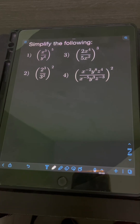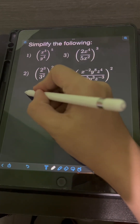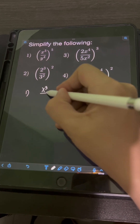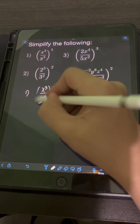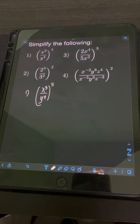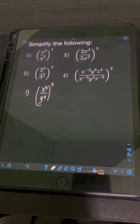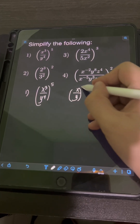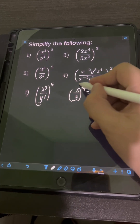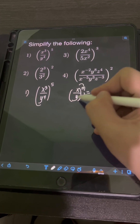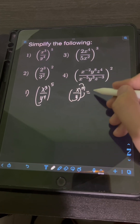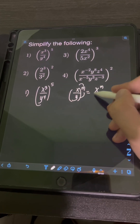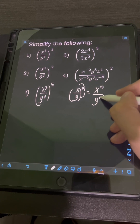Let's try to solve this problem. Simplify the following. Starting with (x³/y⁴) raised to the fifth power. We can apply the power of a quotient law of exponents: if we have (x/y) raised to m, we can distribute the exponent m to both the numerator and denominator, giving us x to the m over y to the m.